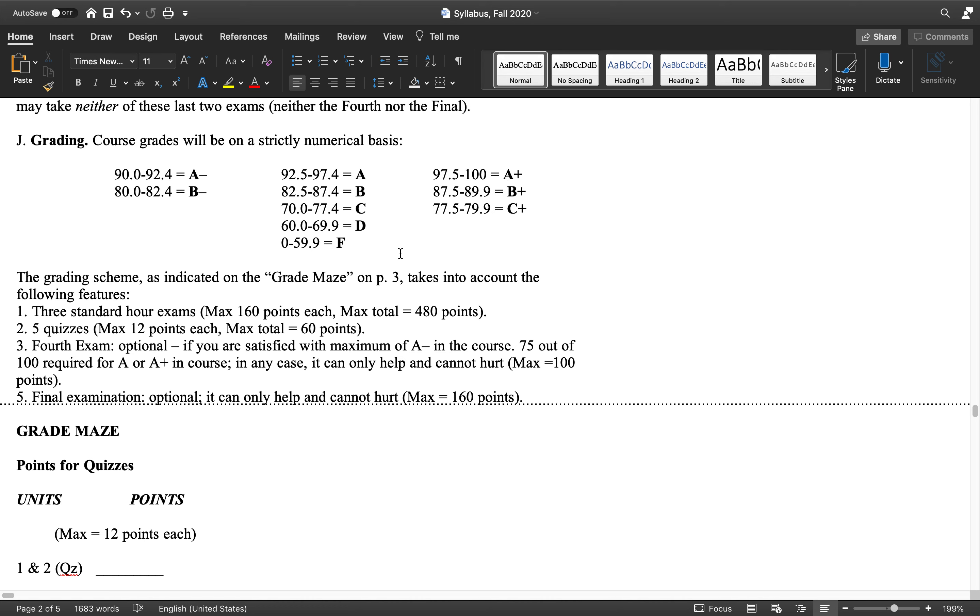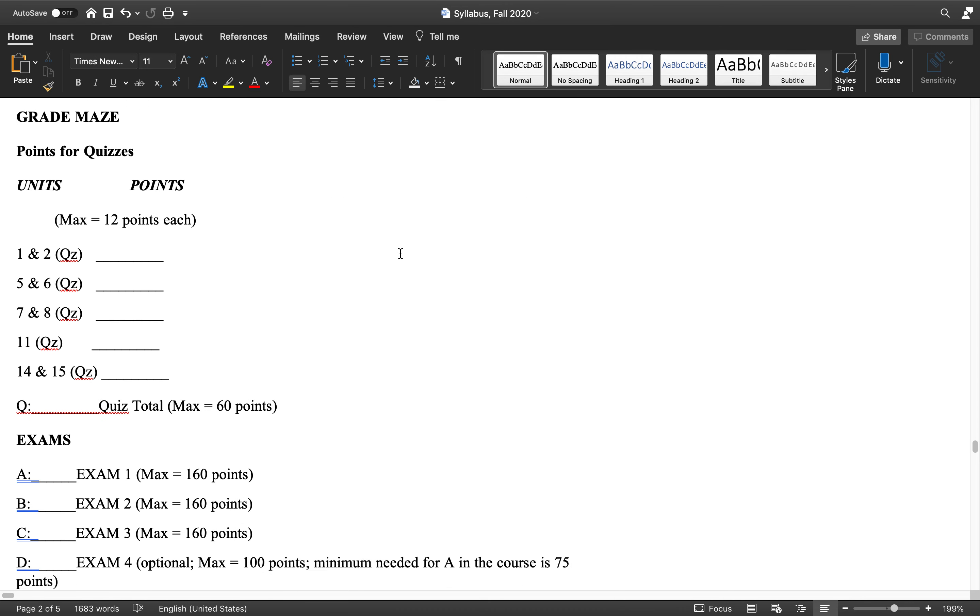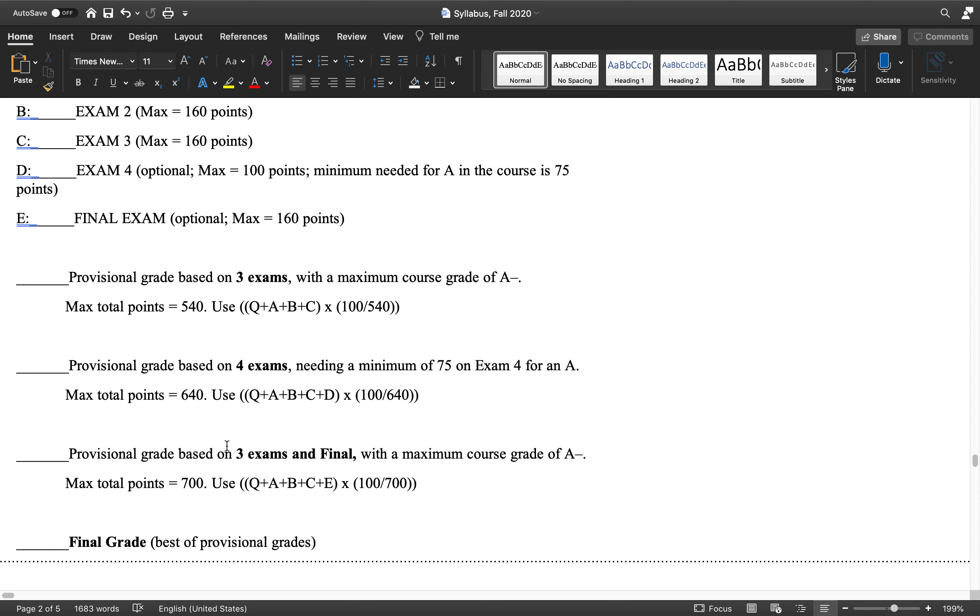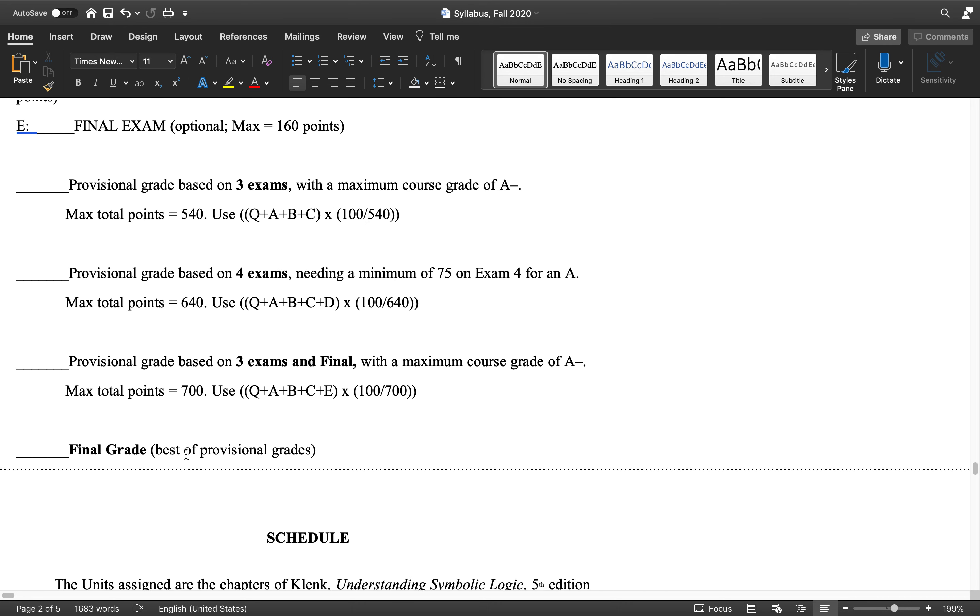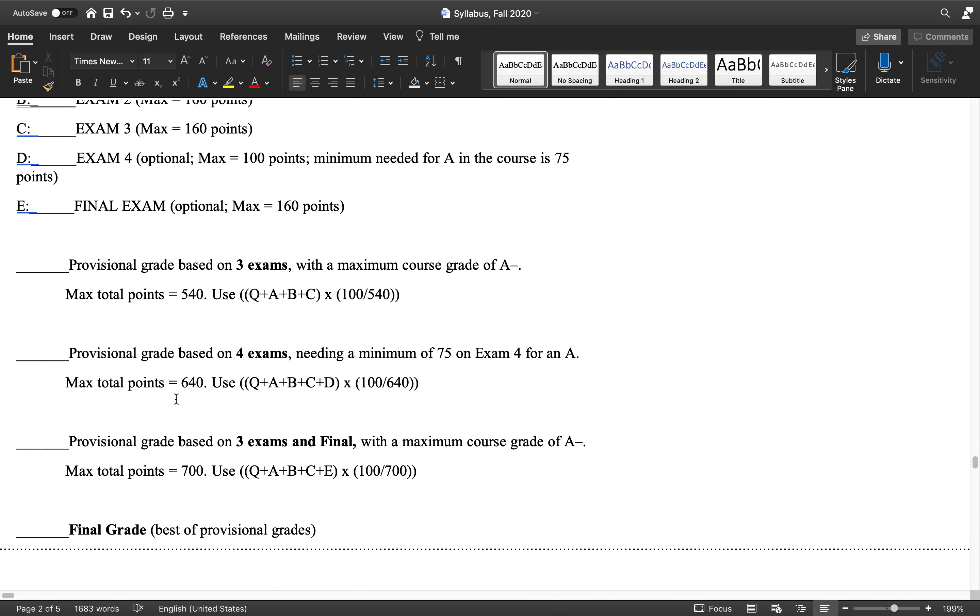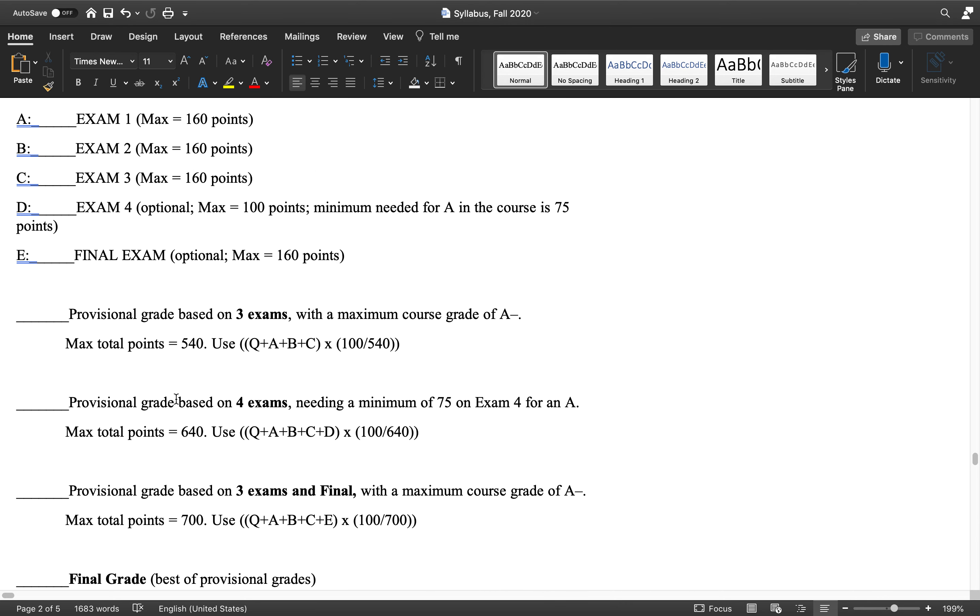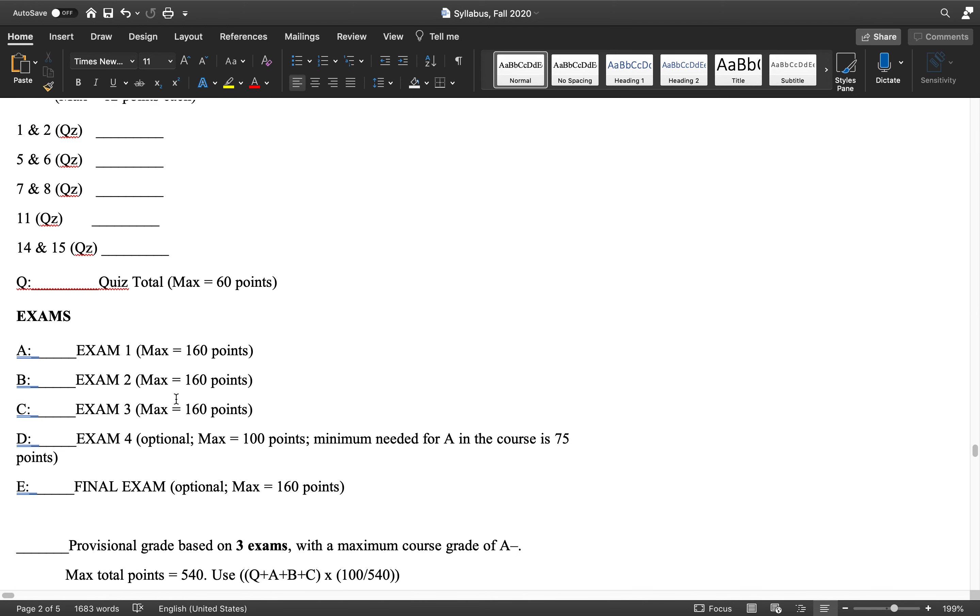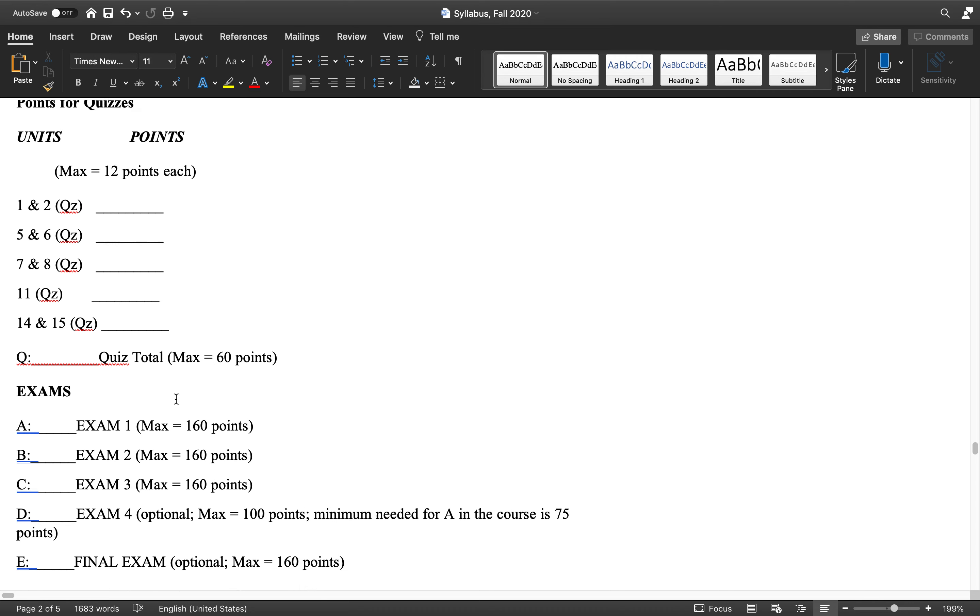But if you take one of them and bomb that exam, I treat it as if you didn't take the exam at all. So as it explains here, we take the best of your two grades. So the provisional grade or the other grade, we give you the best, whatever the best score is.